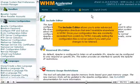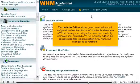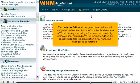The Include Editor allows you to enter advanced configuration directives that aren't available elsewhere in WHM. Since your configuration files are constantly recreated from scratch by WHM, manually editing the configuration files is not an option if you want your changes to be retained.